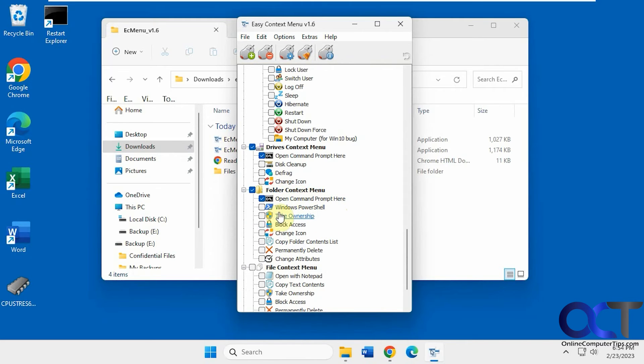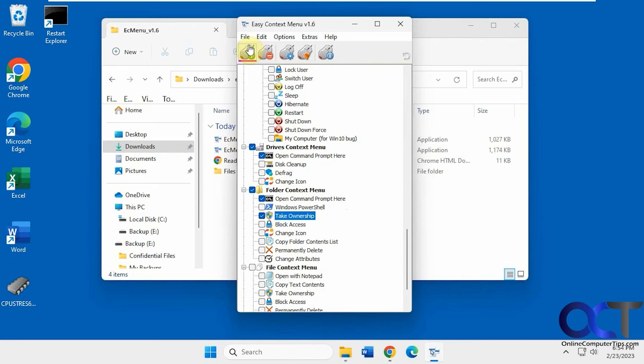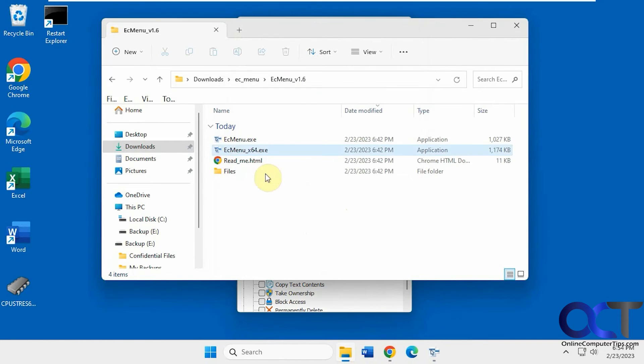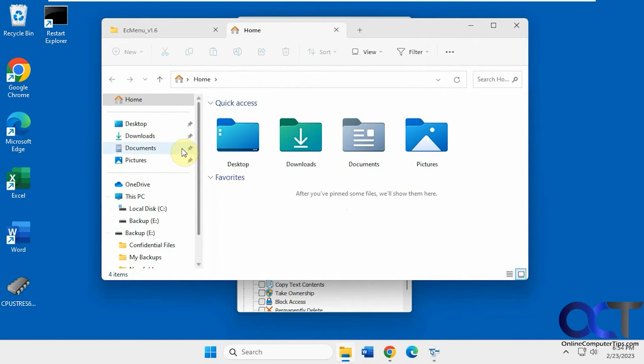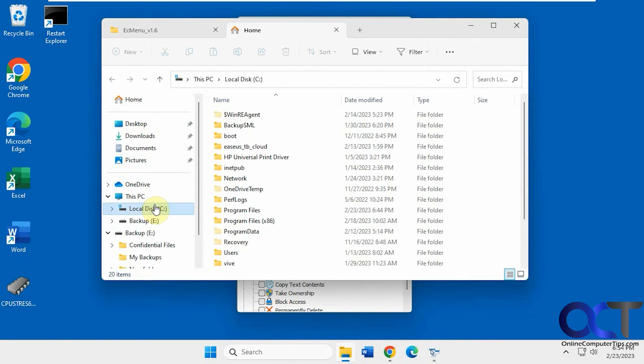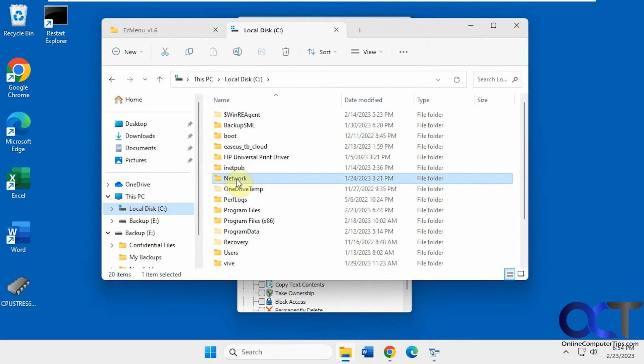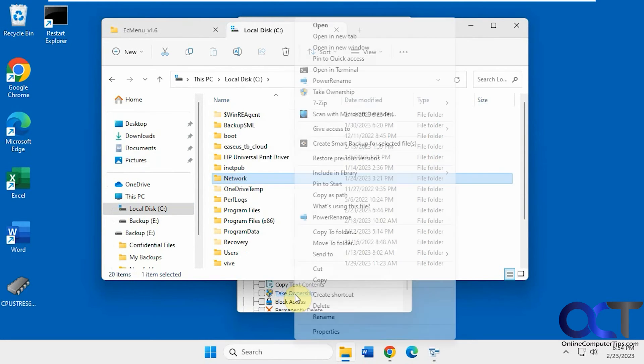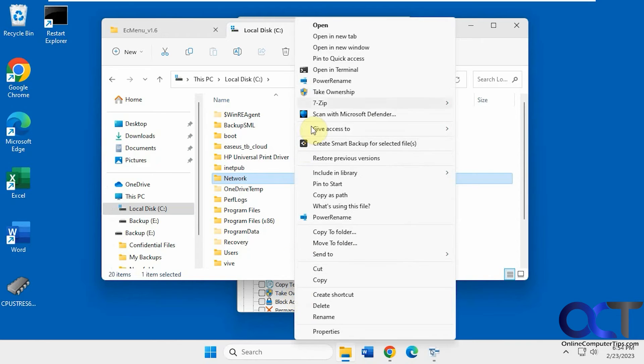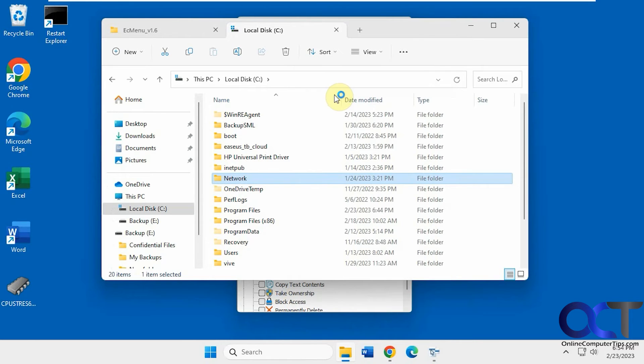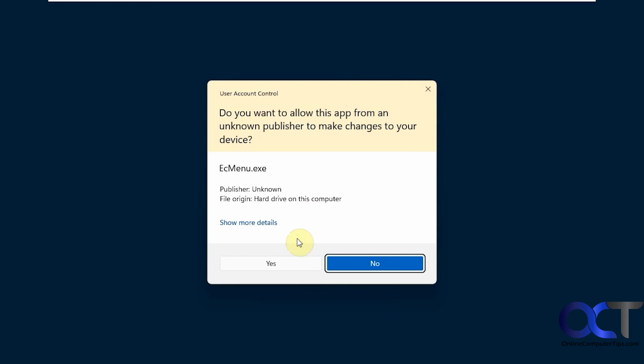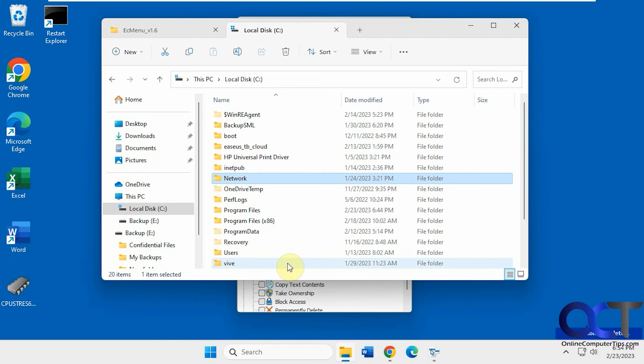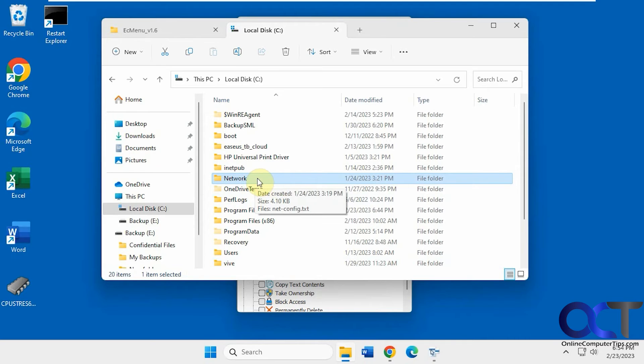This might come in handy if you want to take ownership of a file. So let's apply this. Let's go here. Let's open a new folder here. So let's say we want to take control of this or ownership. Take ownership. Now the current user is the owner of that folder.